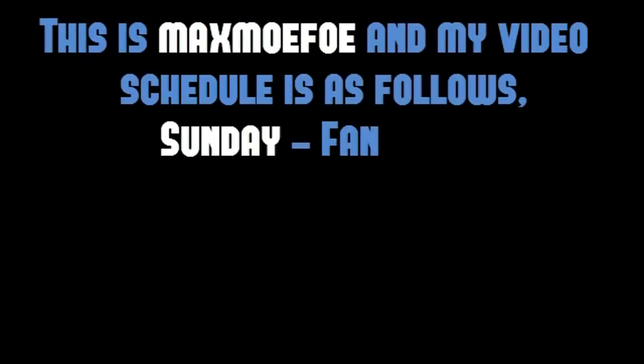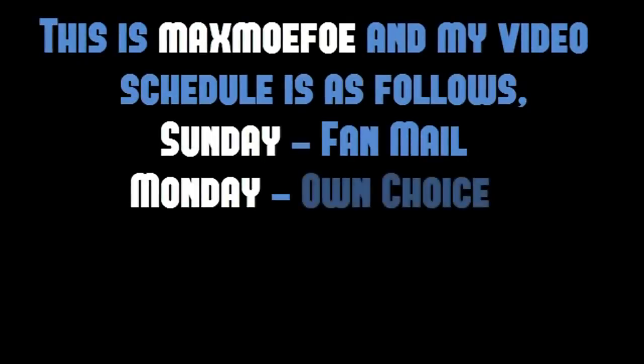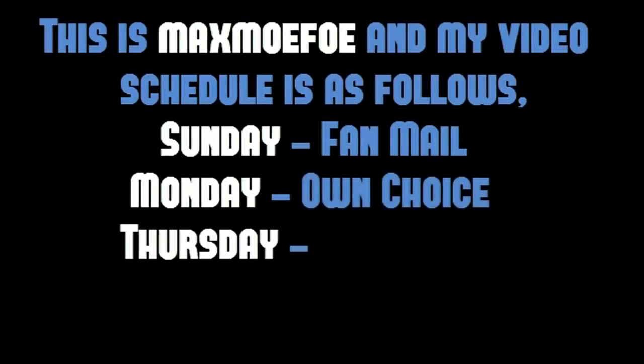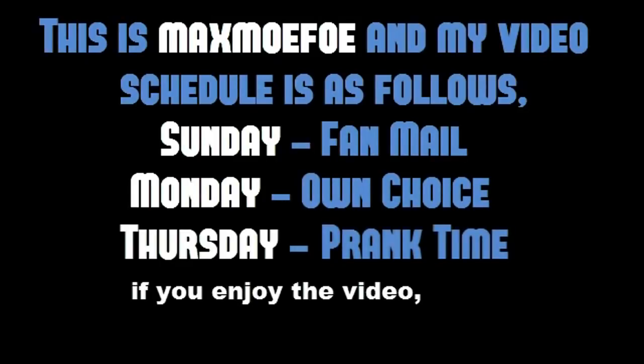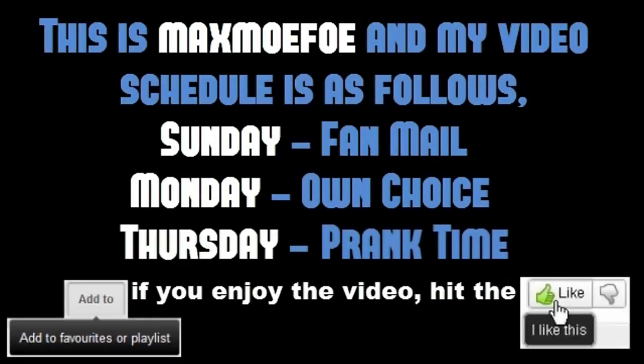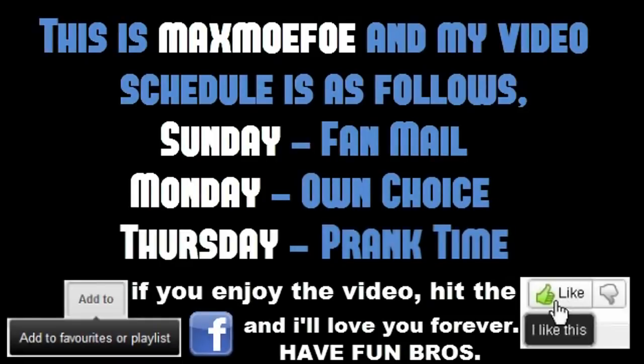This is MaxMoeFoe, my video schedule is as follows: Sunday is fan mail, Monday is whatever the fuck I want, Thursday is prank time, bitch! If you enjoy the video, hit the like button, favorite it, and share it on Facebook, and I'll love you forever. Have fun, bros!